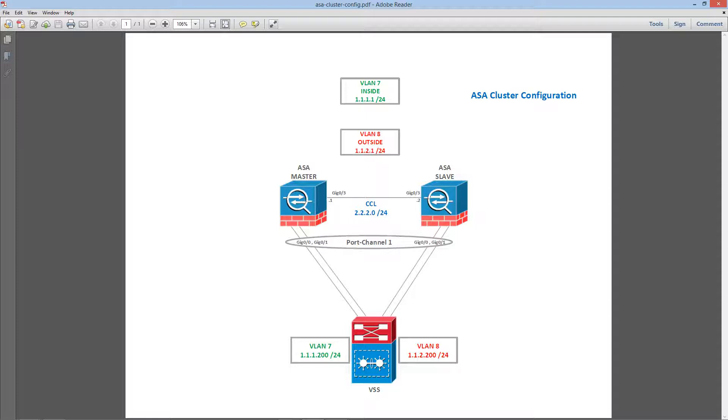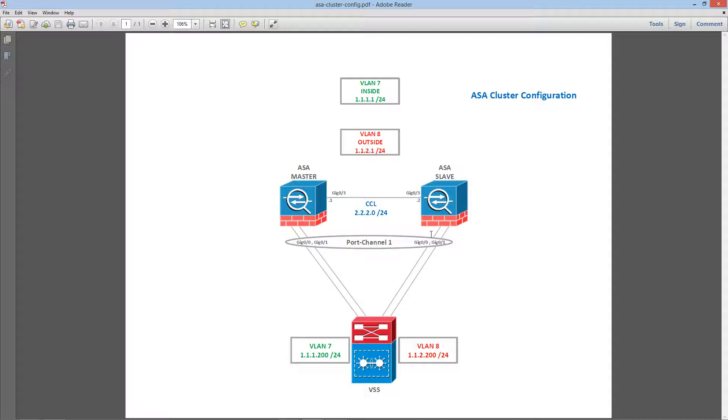These two ASAs are connected in GIG03 to each other and we are going to use that as a cluster control link. From these two ASAs we are going to create a port channel, a single port channel towards to VSS and we are going to use GIG00, GIG01 on each ASA to do that.